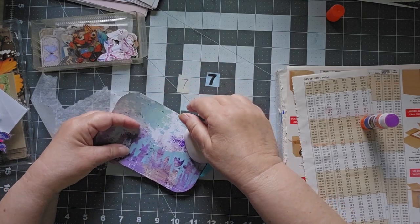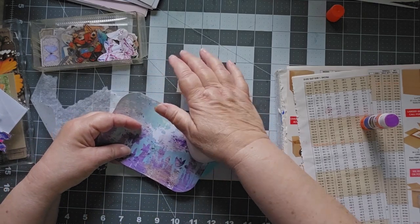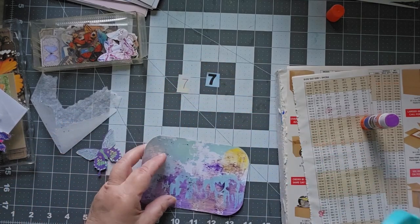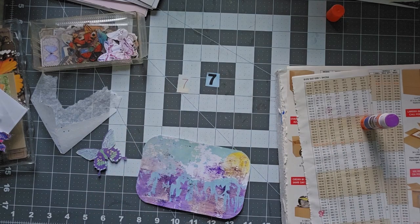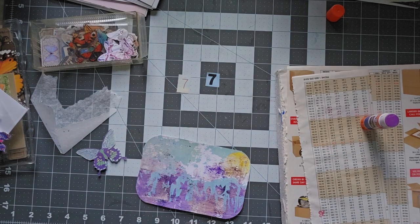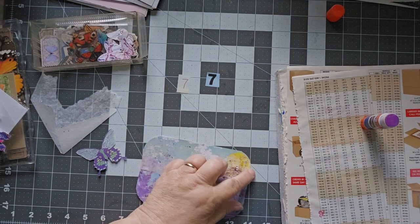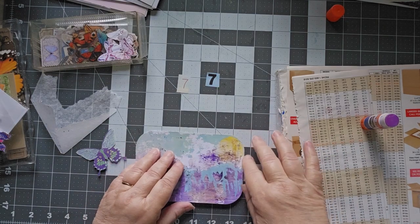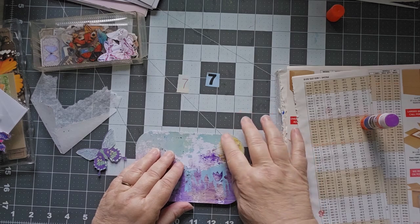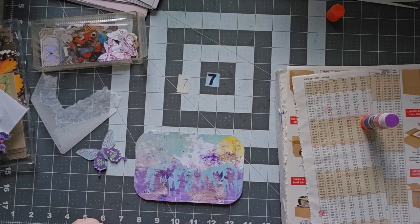There we go. And it fades. I was a little worried I was going to cut off my sun, but I did not.